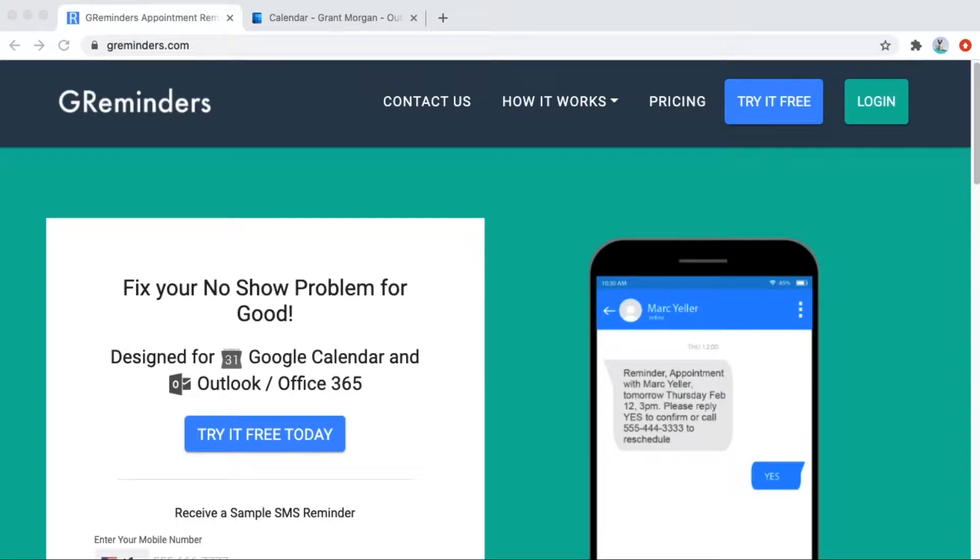GReminders is compatible with Microsoft Office 365 and Outlook. It lets you send appointment reminders to your clients and customers and also allows them to book meetings with you directly.